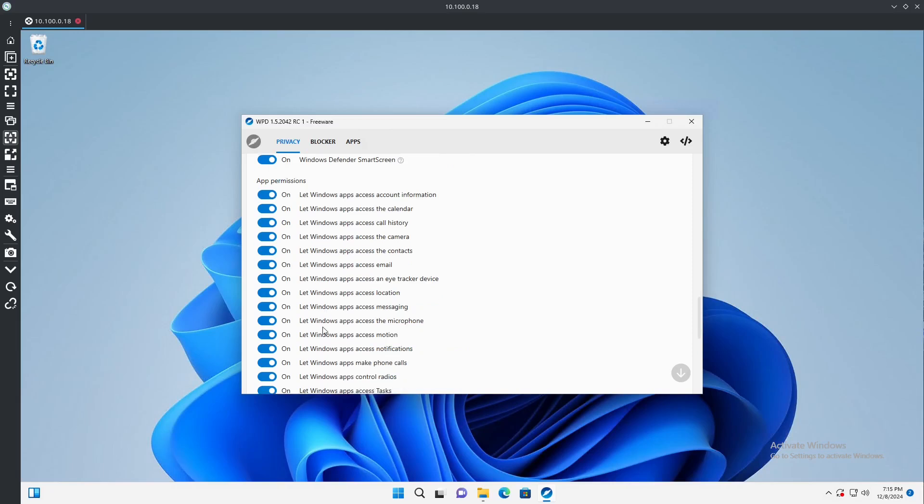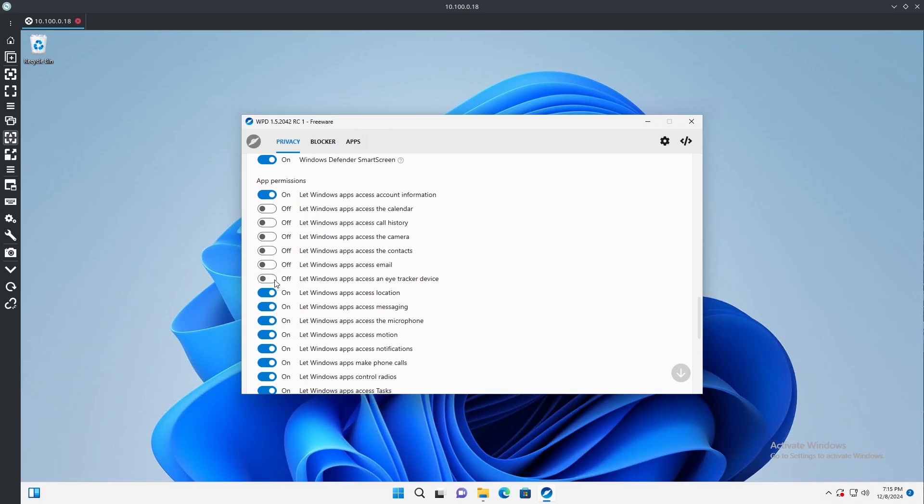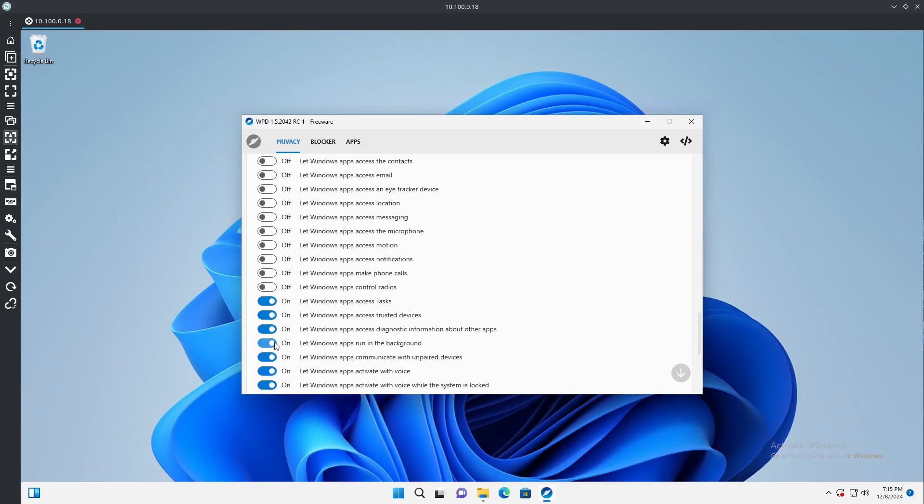Now this one is where you're going to be a little more careful with what you do. So account information may be needed if you have no need for the calendar, you know, if you have no absolute plan on using the calendar, you don't need that. Same thing call history, camera, all these settings. Nope, nope. No reason for an eye tracker device. Don't need location. We don't do messaging. Don't need microphone. We have no motion on here.